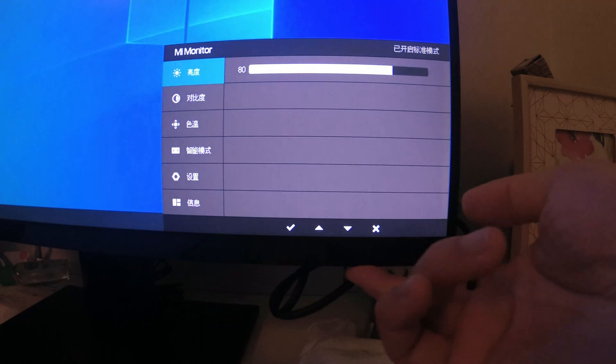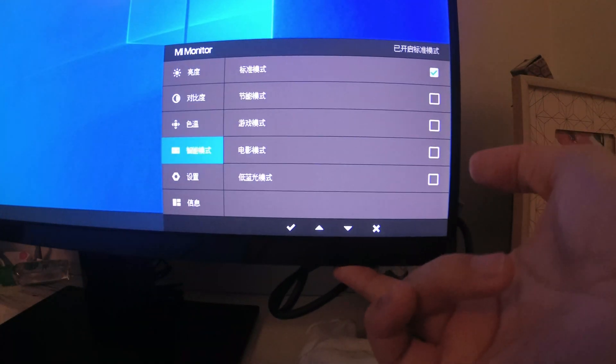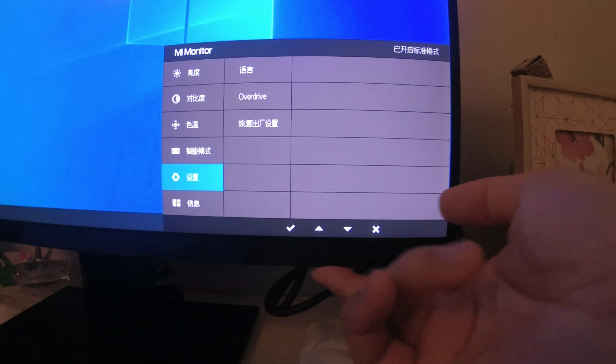Press the 4th button, it should be the one next to the power button. Then you can press the 3rd button to scroll down.